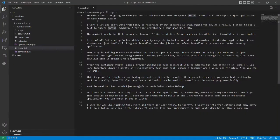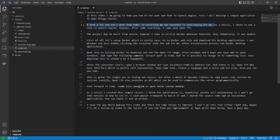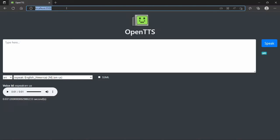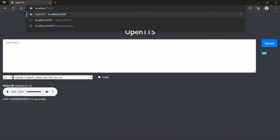This is great for single use or trying out voices, but after a while it becomes tedious to copy-paste text section by section. Luckily, OpenTTS also provides an API which can be used to communicate with the server programmatically.